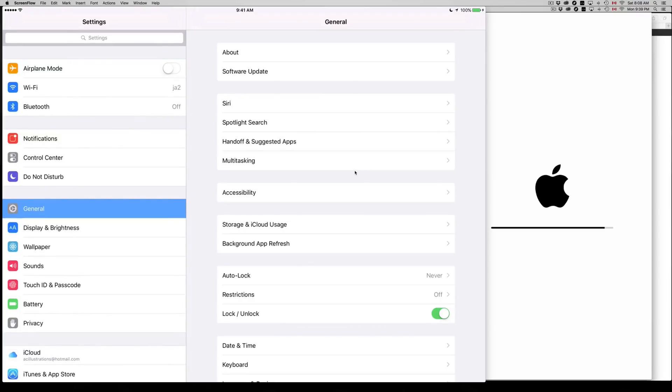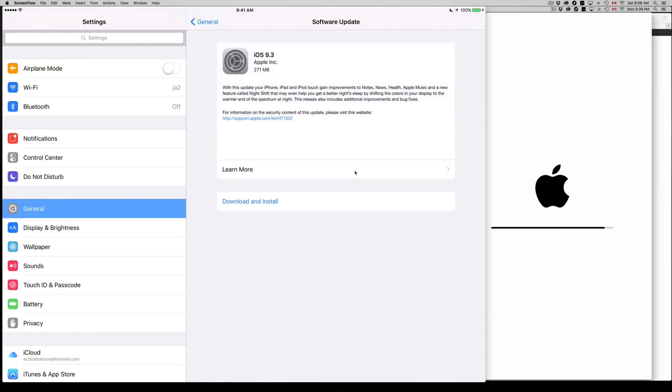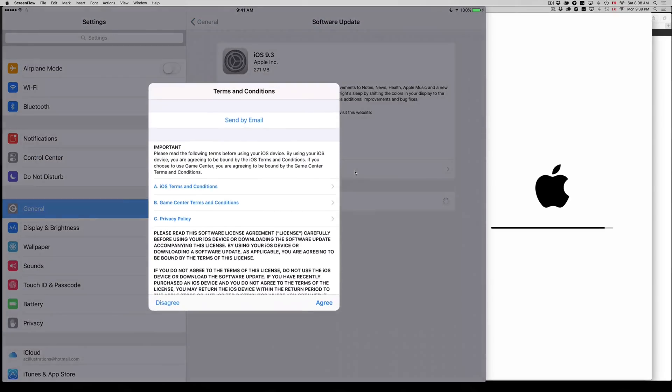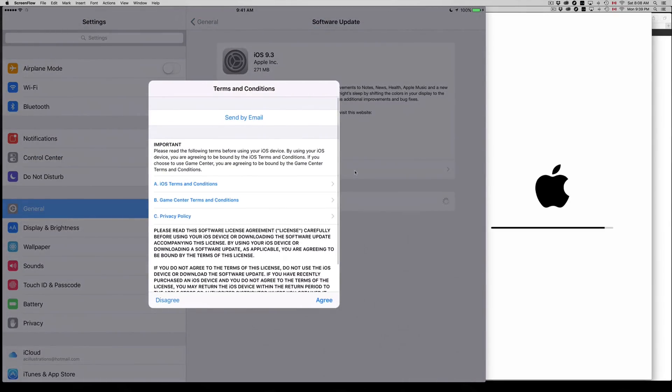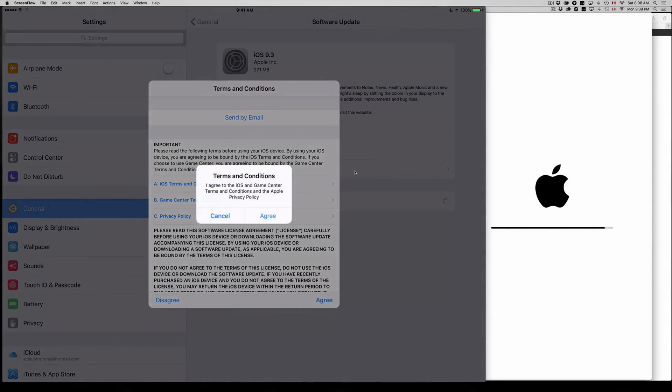Next you go into General. Once you're in General, you're gonna see your second option of Software Update. Under Software Update you will see this come up. It's gonna download the update, so let's just tap on this. It's gonna download the update and then it's gonna install it.